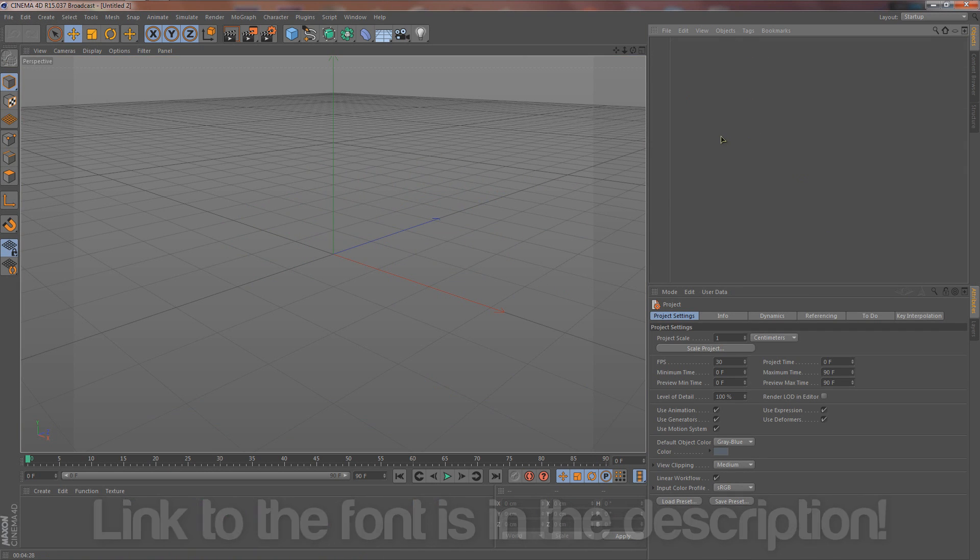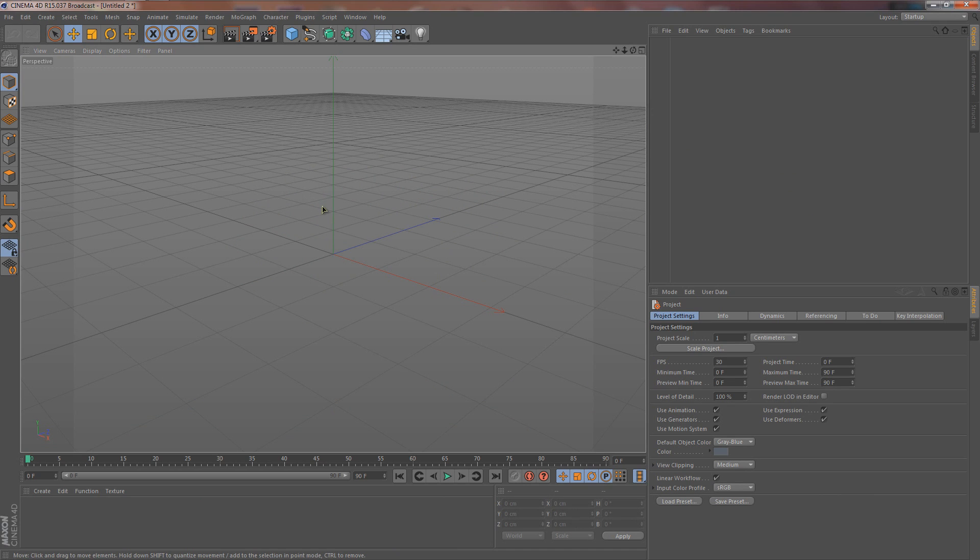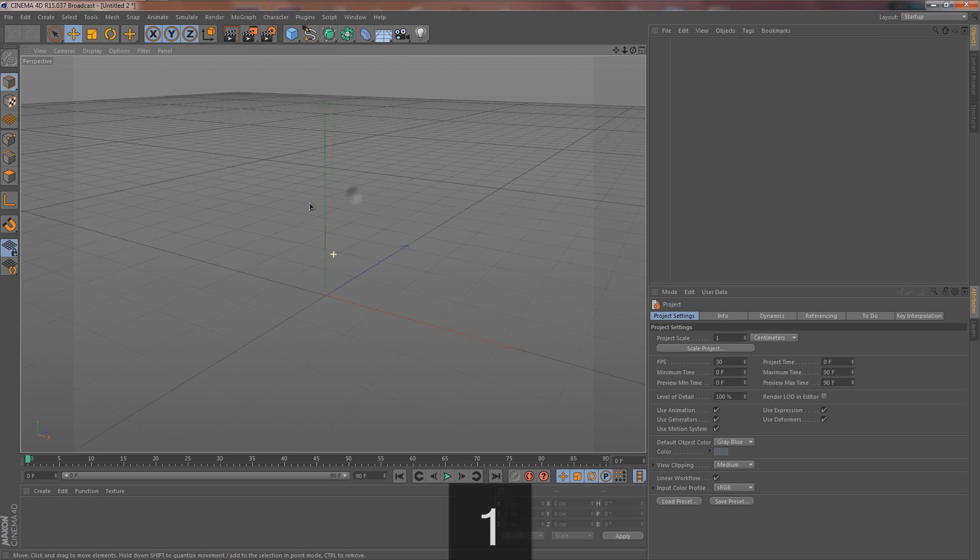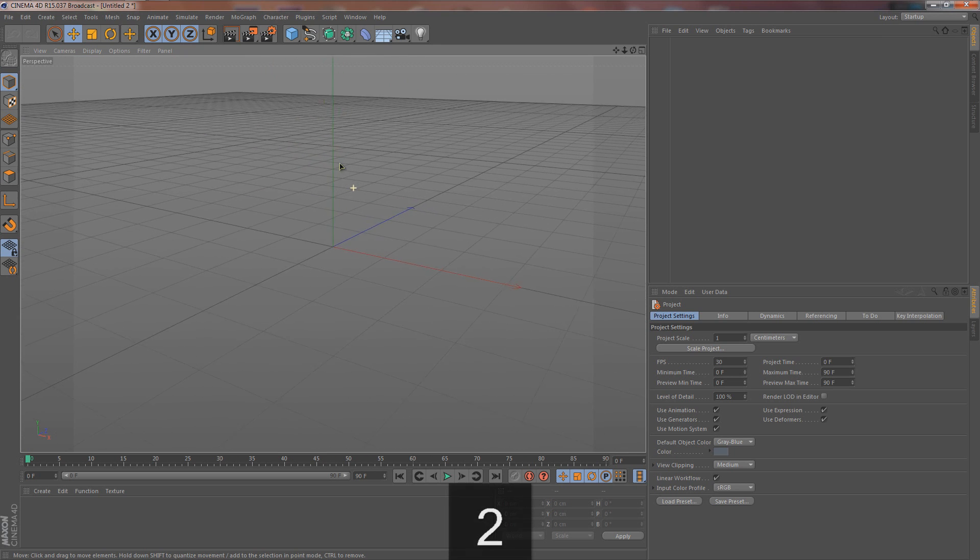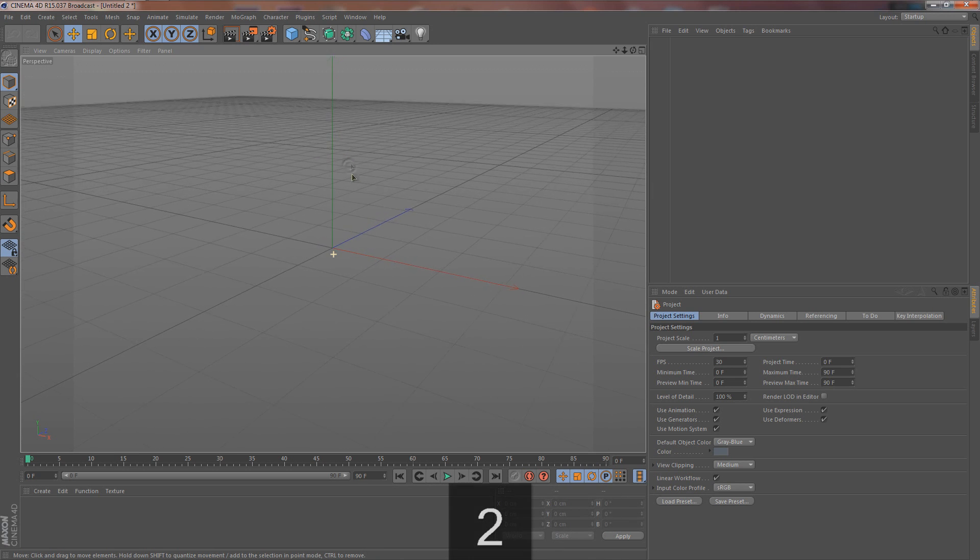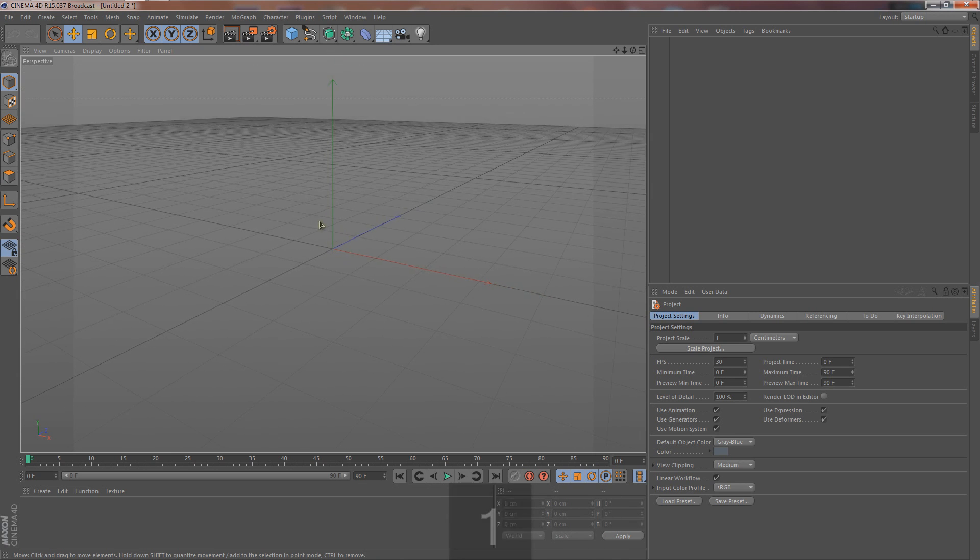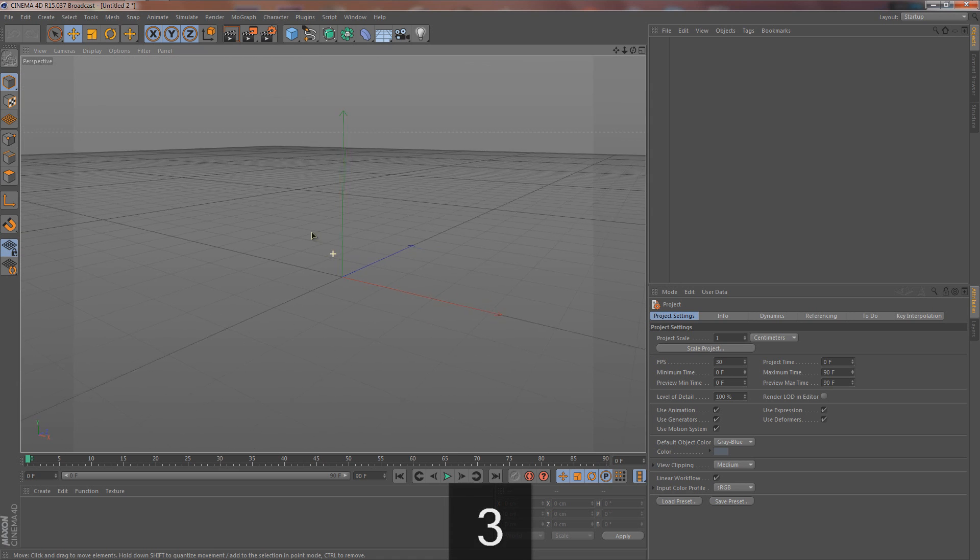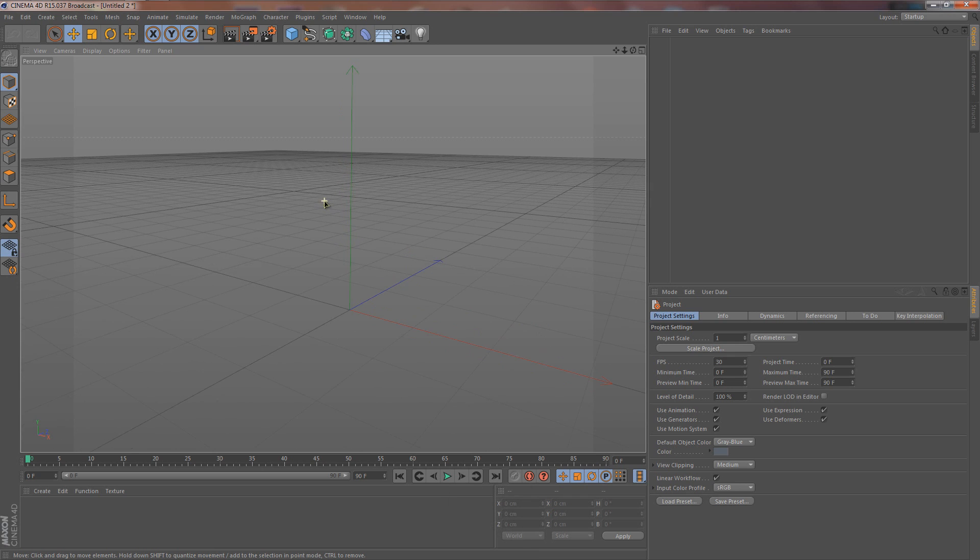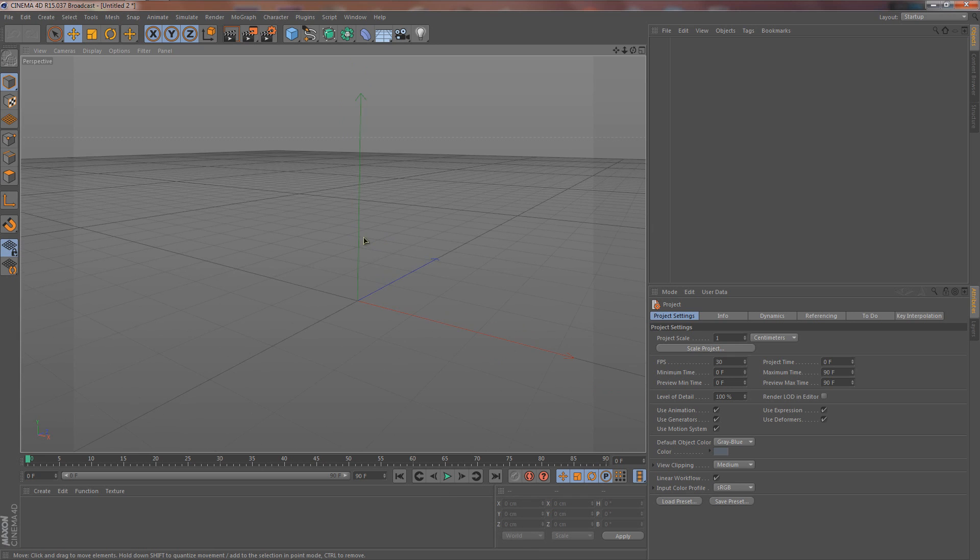File, new, and you'll get this blank ugly box area. Shortcuts: Alt spins stuff around, one moves the camera, two zooms in and out, and also two with the right click changes the aspect ratio. Three moves it around, it's just like Alt. Scroll wheel zooms in and out. Now we can get to the tutorial.